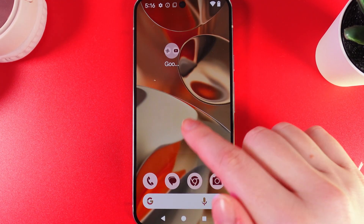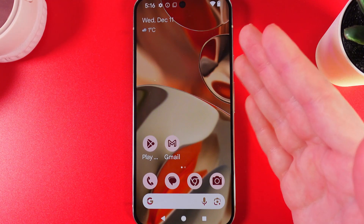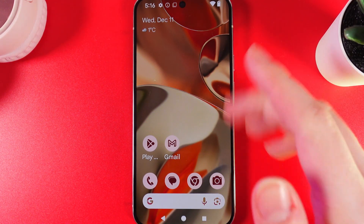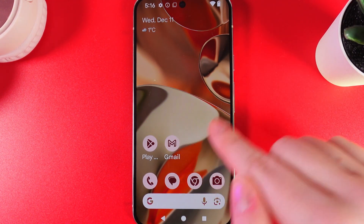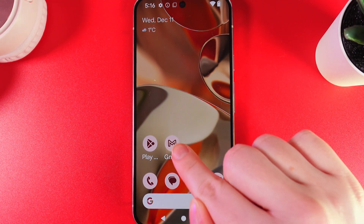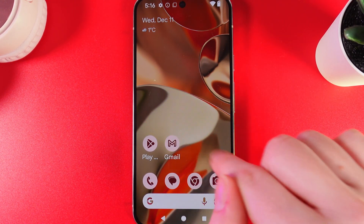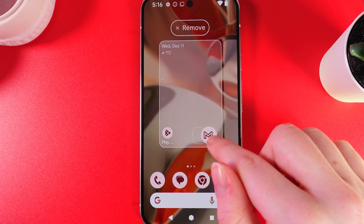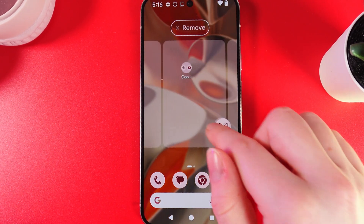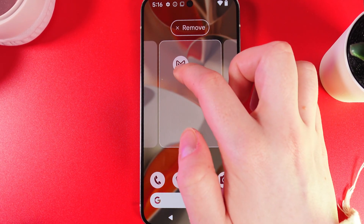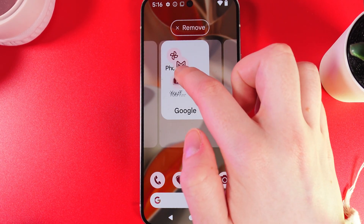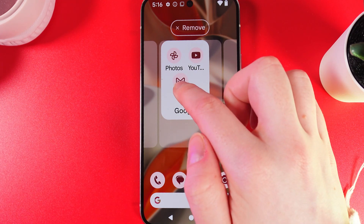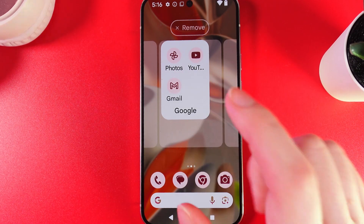Now if you would like to add more applications to the folder, you would need to simply take your finger and put it on the application that you would like to add into the folder, and then move it all the way to the folder, which can be on any other page of your home screen.